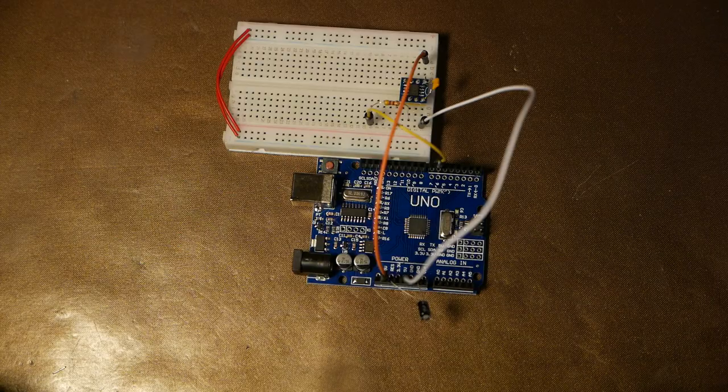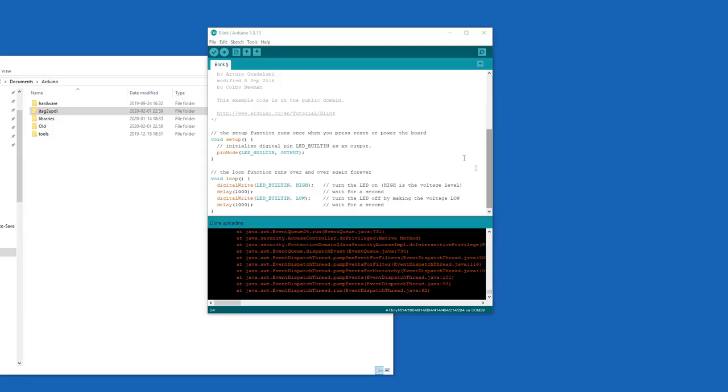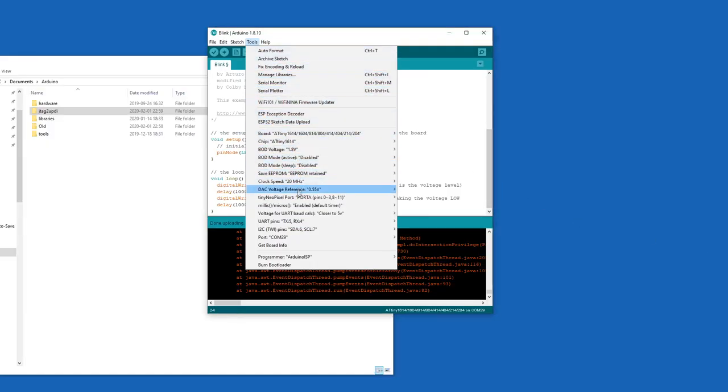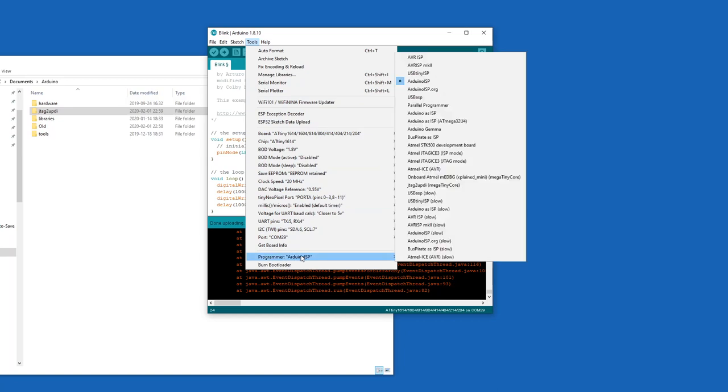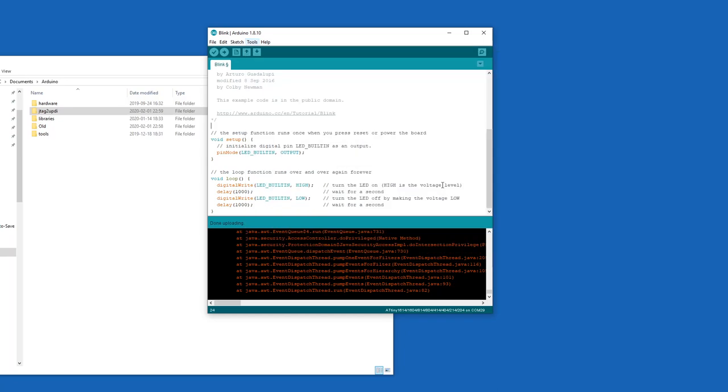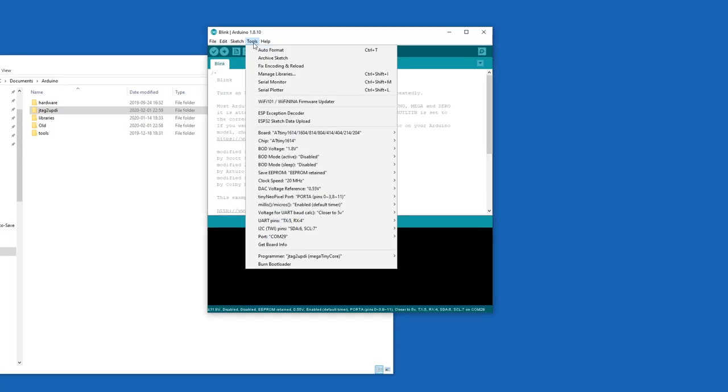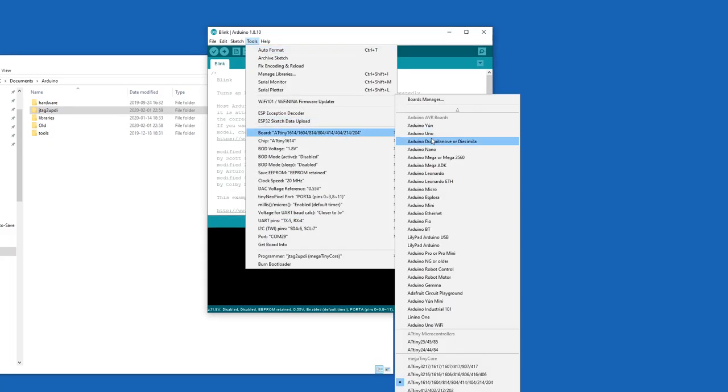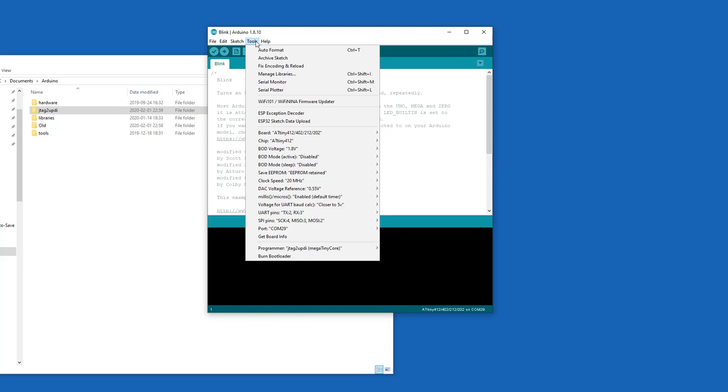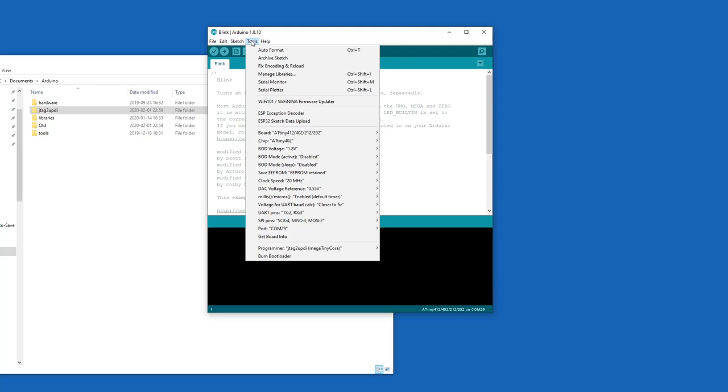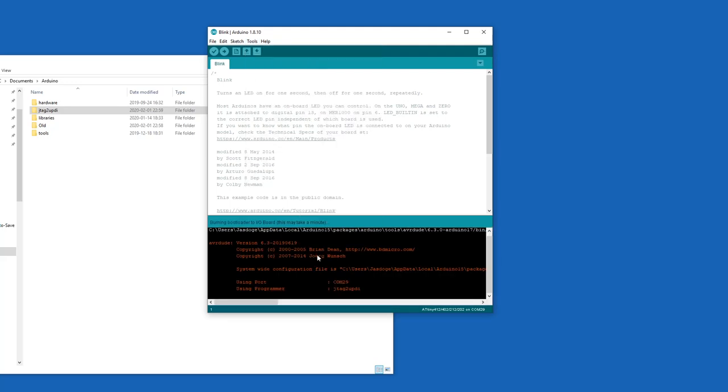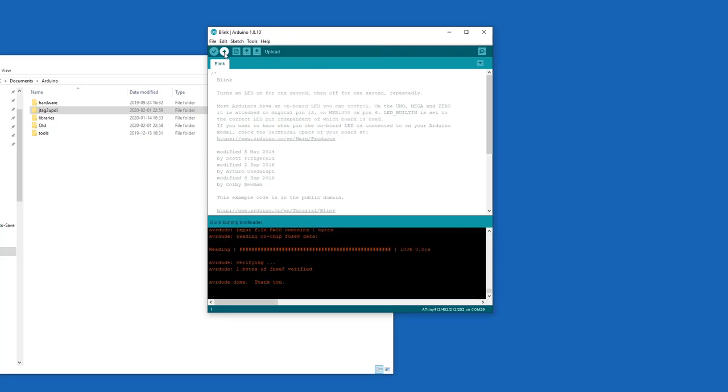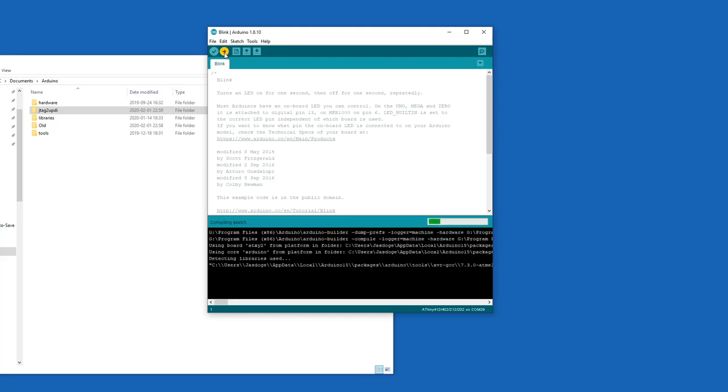So let's go program it. Here I have loaded in the blink example sketch which you can find under file and examples. And we're going to change the programmer to JTAG to UPDI. And then make sure that you set it to the correct board. In this case it's the 402. Then I'm going to leave everything at the default settings and just burn the bootloader. And finally upload the sketch.